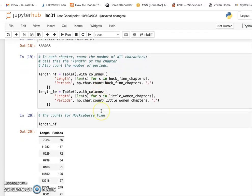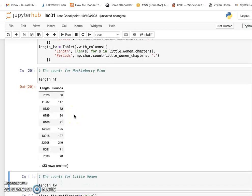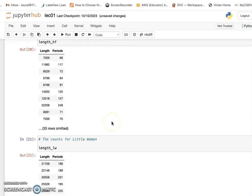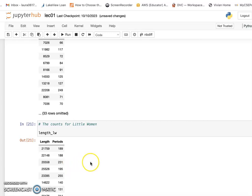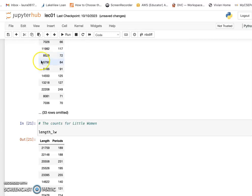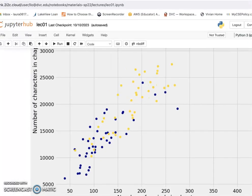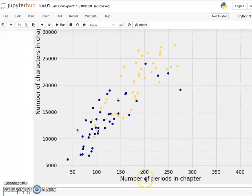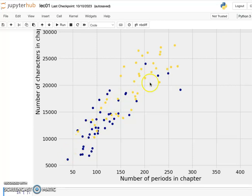You can see the length for each chapter and how many periods are in Huckleberry Finn. For Little Women, comparing the two tables, Little Women actually has much bigger chapters than Huckleberry Finn. If we divide the length by the number of periods we get the average sentence length. In the scatter plot, the x-axis is the number of periods per chapter and the y-axis is the number of characters. Even though Little Women has much bigger chapters, the slope is almost the same — roughly 100 to 150 characters per sentence on average.